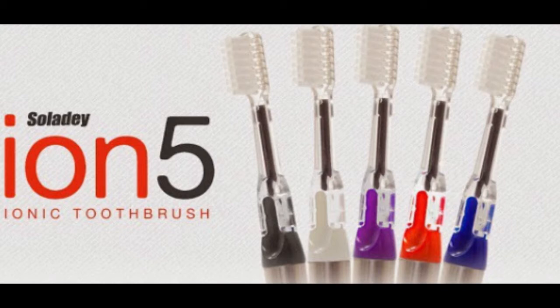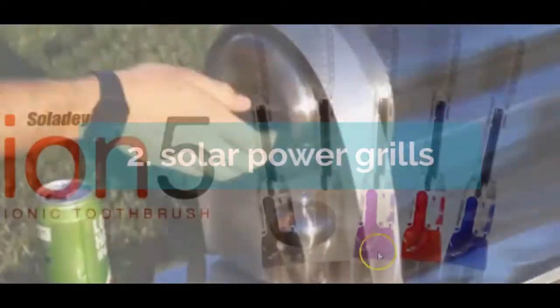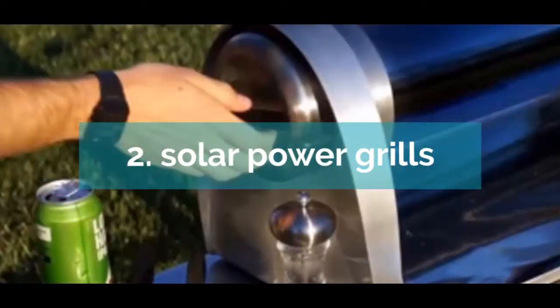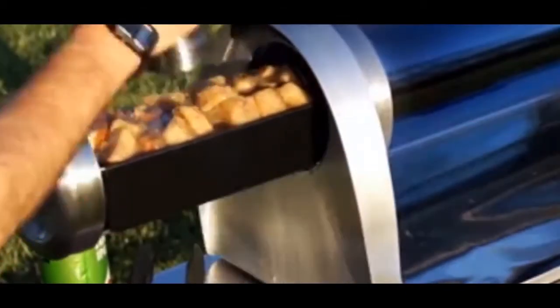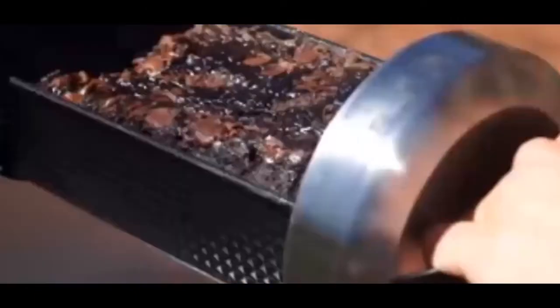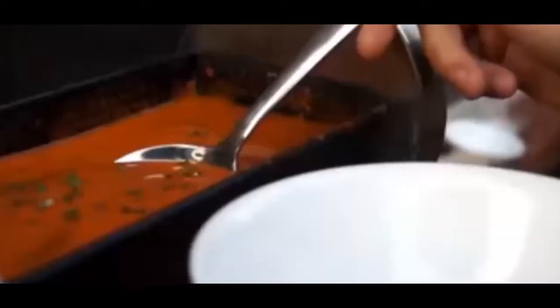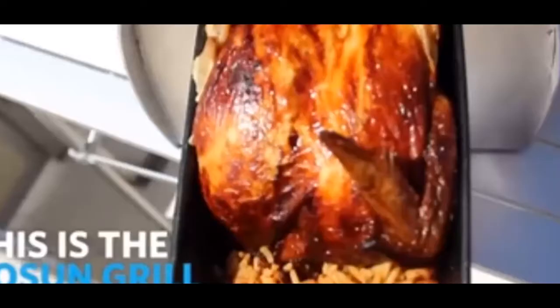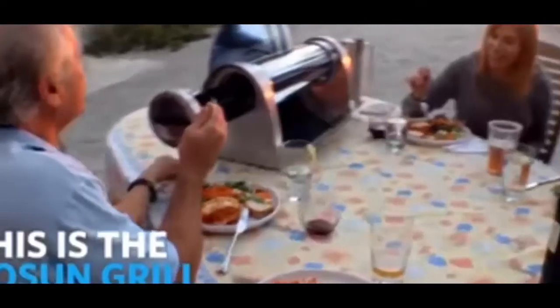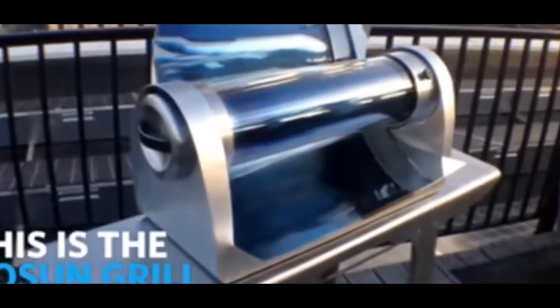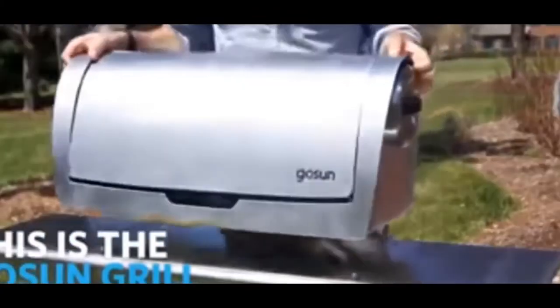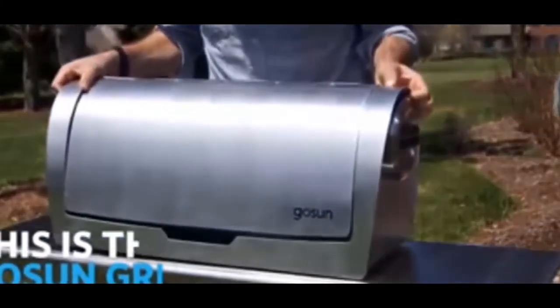Number two is solar power grill. Imagine you are out with your family and you need to cook some grilled meat. GoSun has created a solar power cooker for you using evacuated glass tubes. This great insulation allows you to solar cook and enjoy amazing food.